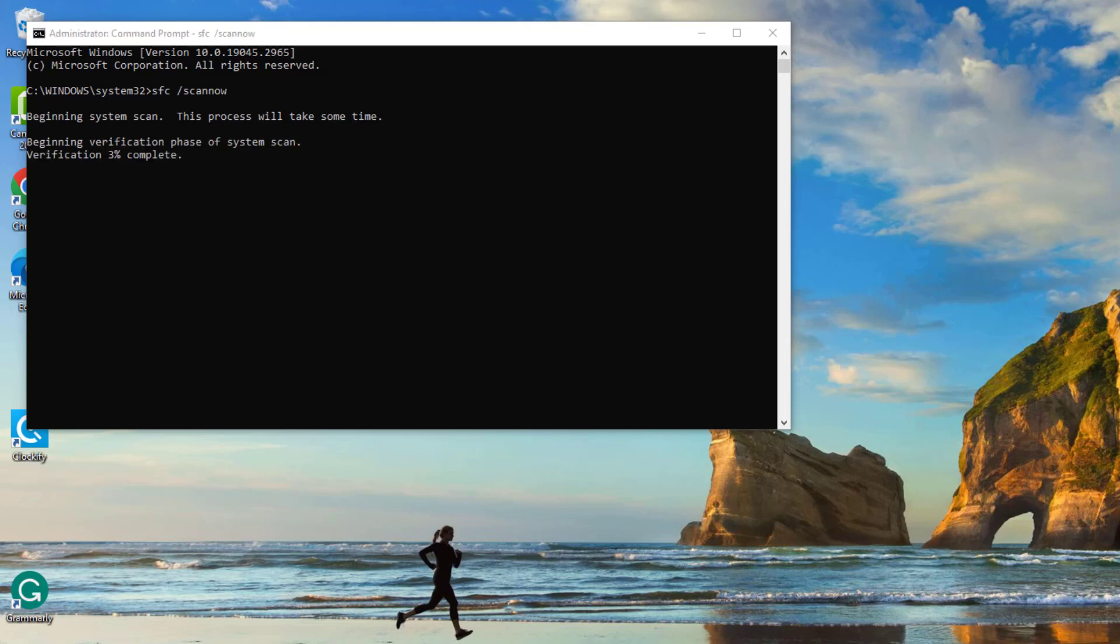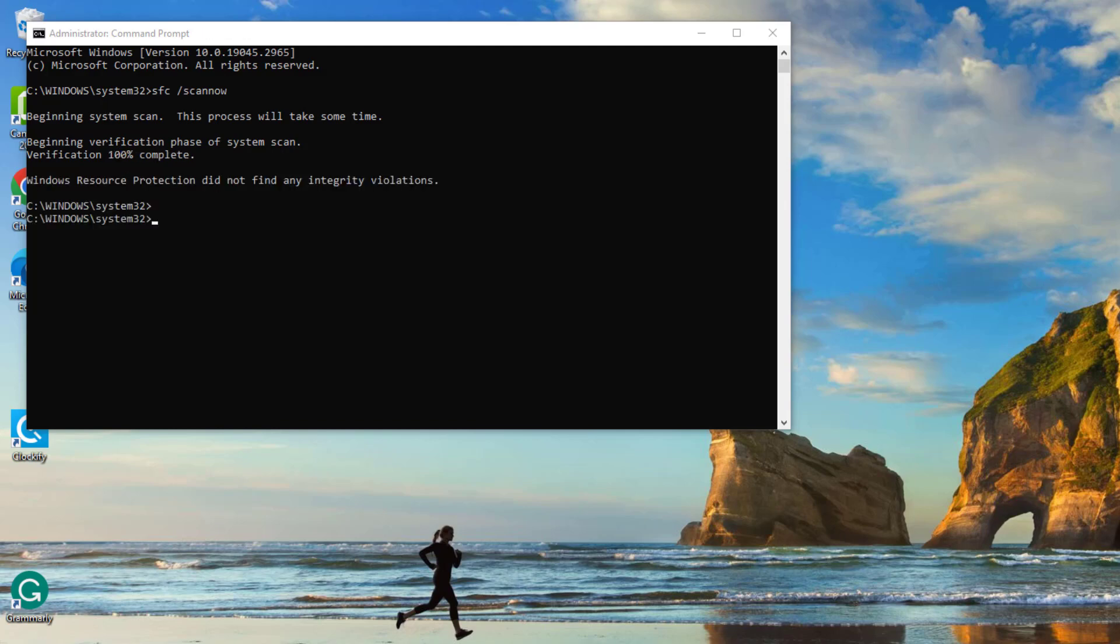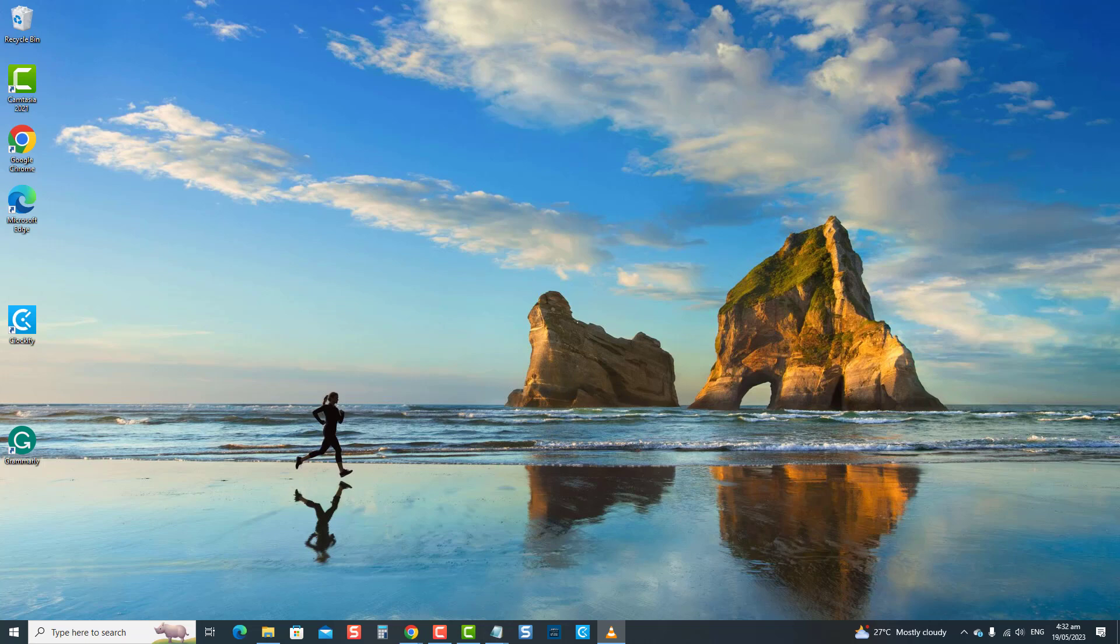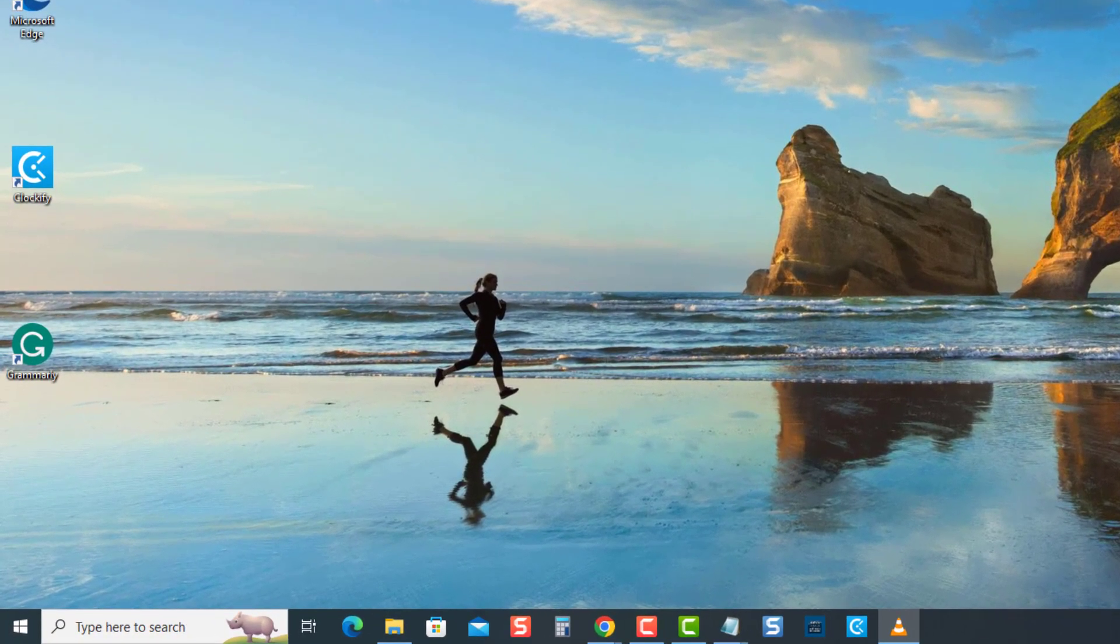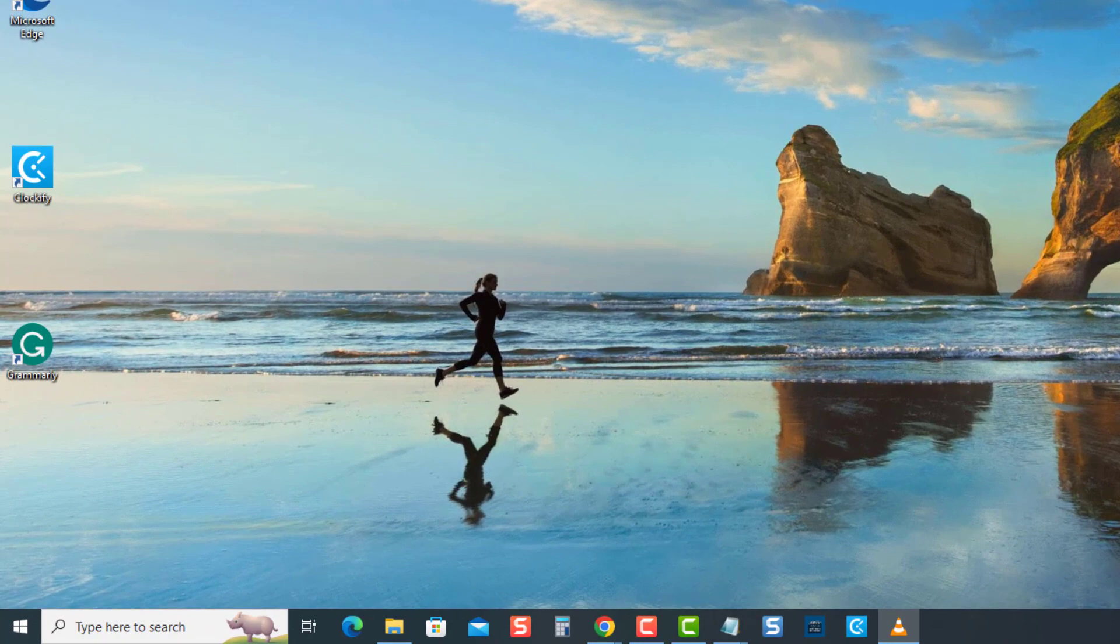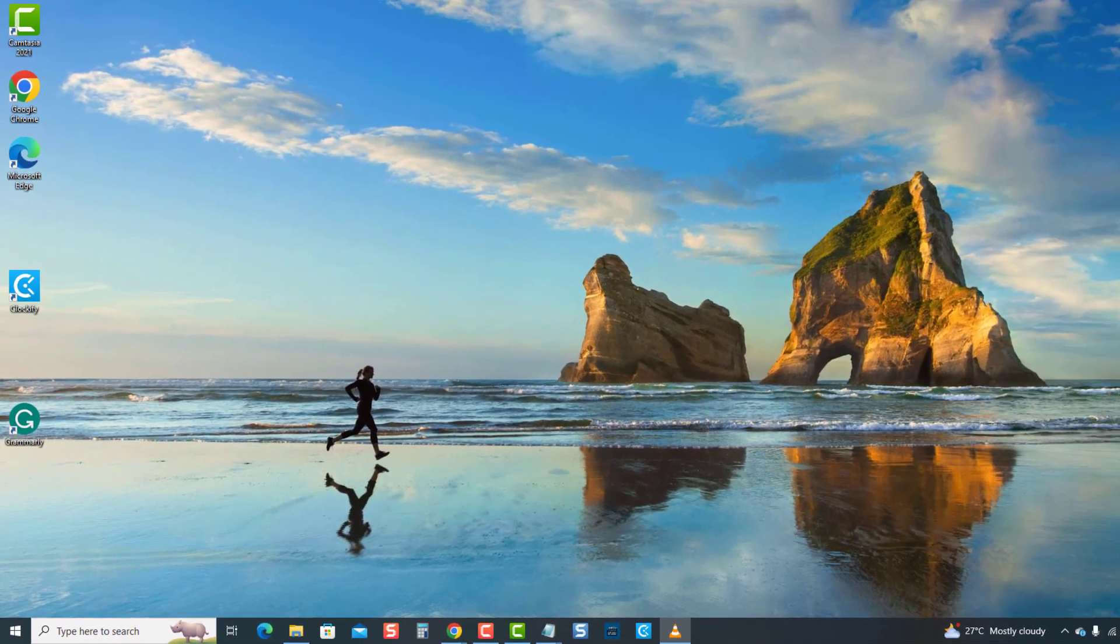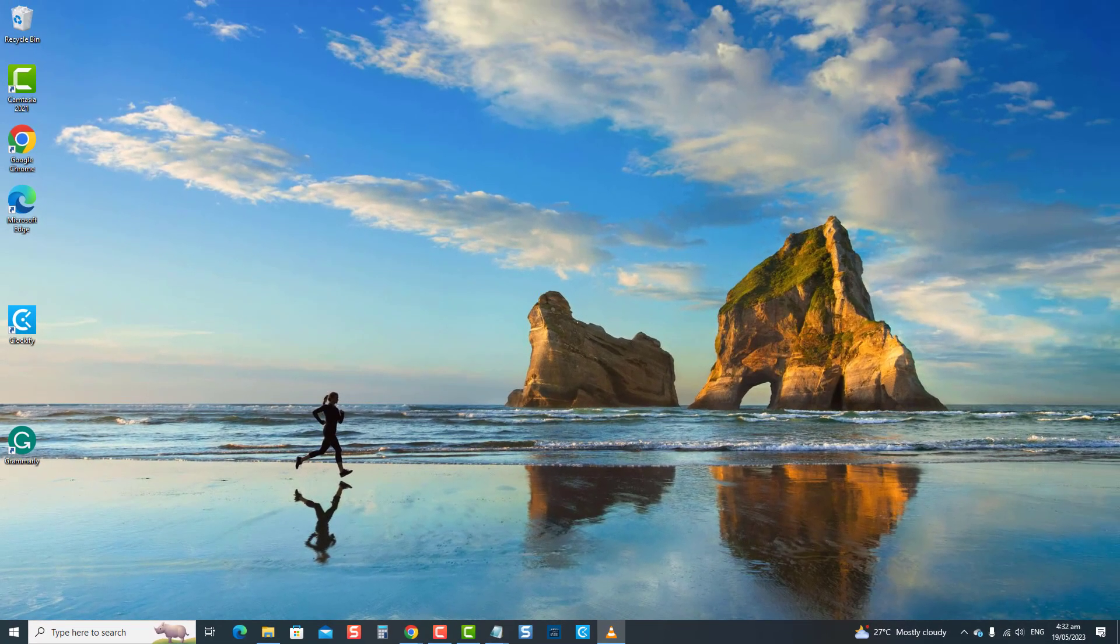Wait for the SFC scan to complete. Next, restart the computer. Once the computer reboots, check if Windows Store stuck on the pending issue is resolved. If not, move on to the next solution.